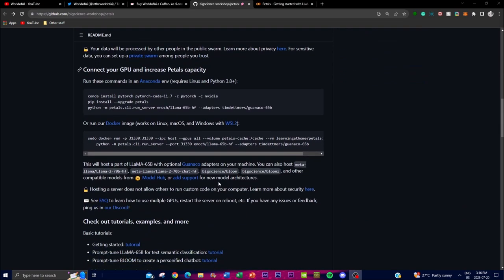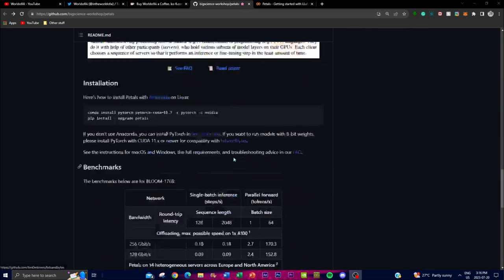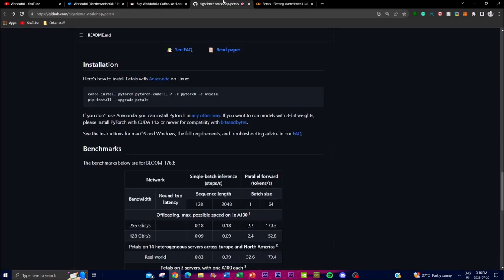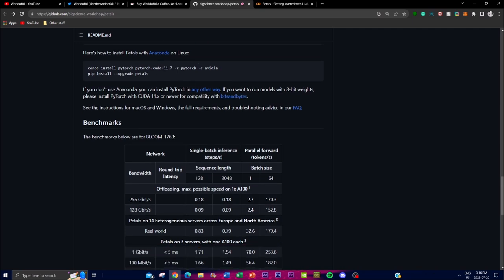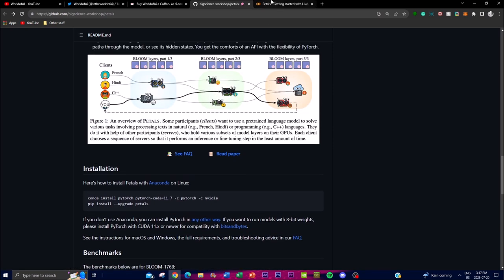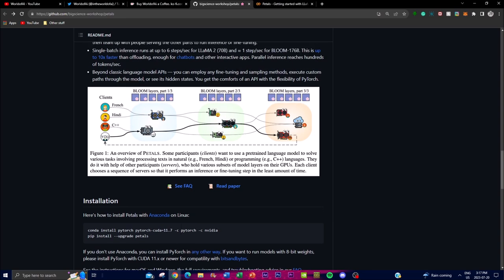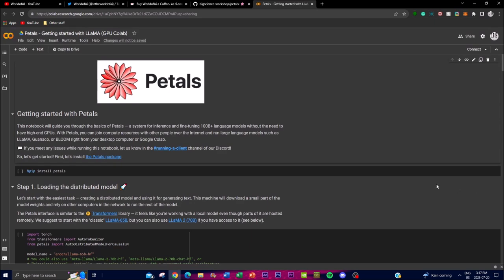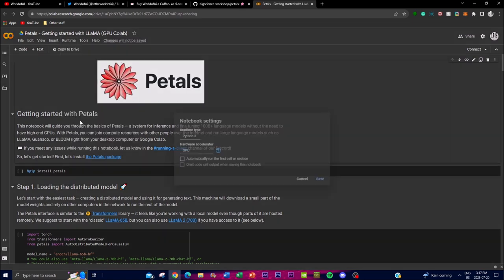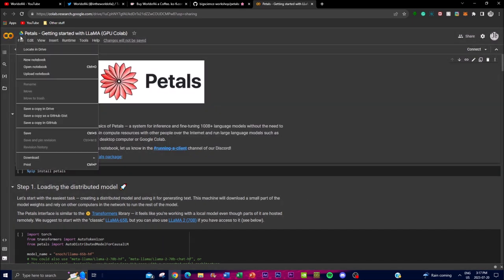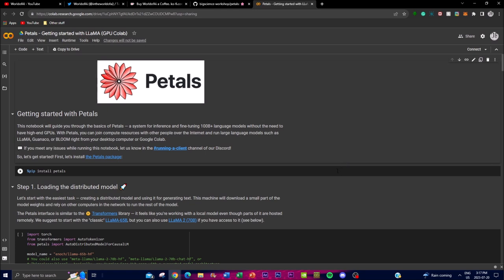Now let me show you how to actually install it. You can install it locally or using Google Colab on a cloud-based system. It's fairly easy — you'll need to paste two command lines. For local installation, you'll need Linux or macOS, but Windows users can check the FAQs for their requirements. For Google Colab: first click Connect, then change the runtime to use your own GPU. Once that's complete, go to File and click 'Save a copy in Drive' so you're working in your own Drive.